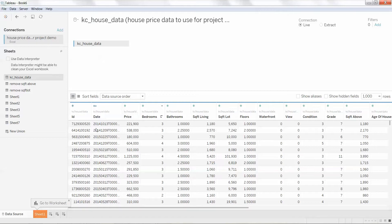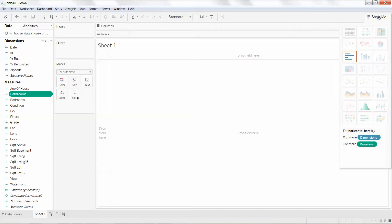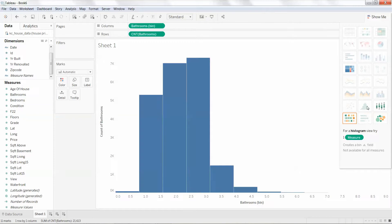So I'm going to go ahead and go to my worksheet and I'm going to highlight bathrooms. I'm going to do the show me and it right here is my histogram. I'm going to hit that and it does it for me. Pretty cool.